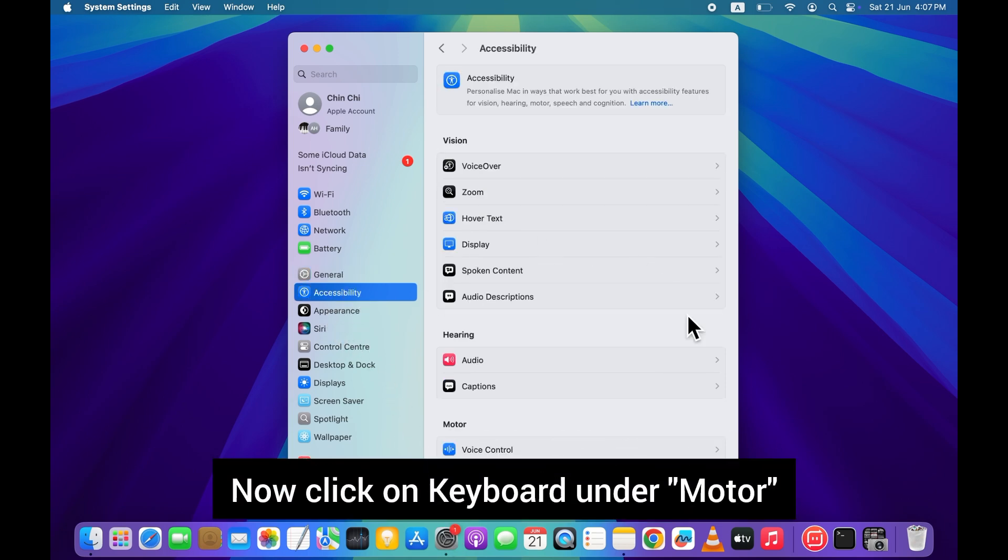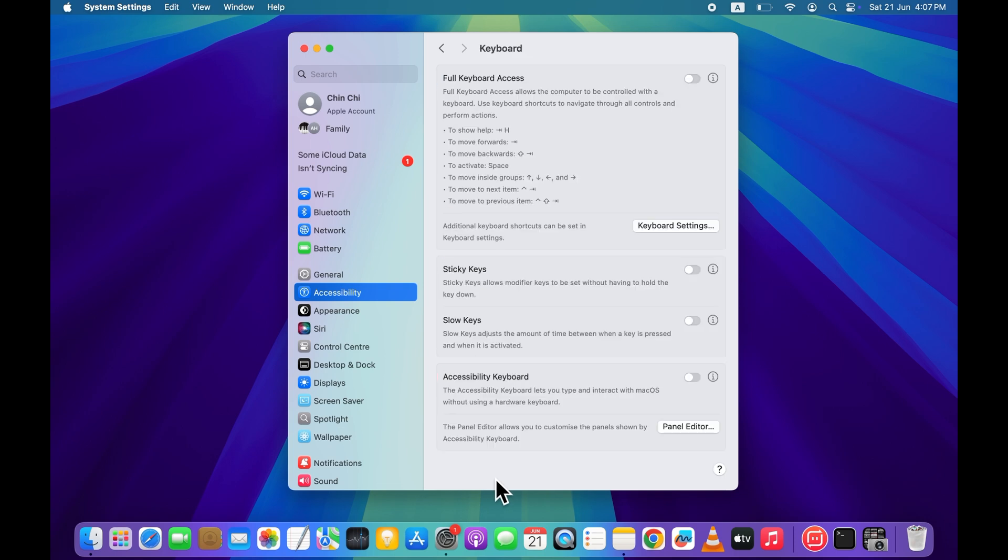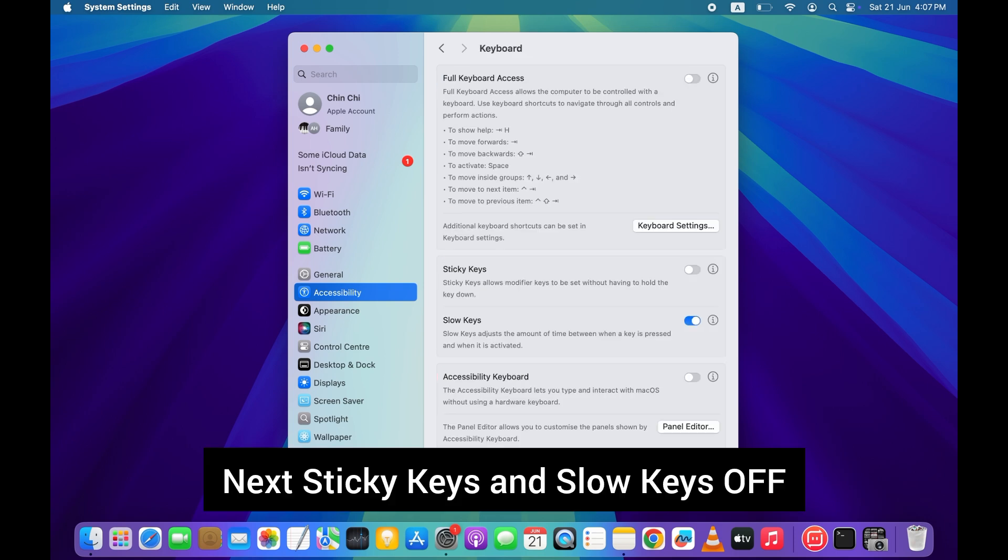Now click on keyboard under motor. Next, turn sticky keys and slow keys off.